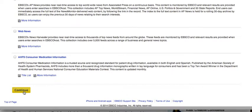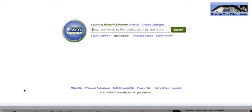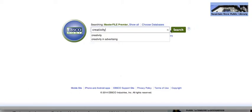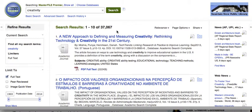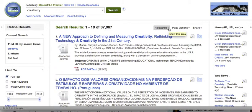That'll take me to the search page, and now it's just going to search the databases that I've selected. Here's where I'll put in my topic — creativity, for example. This is what my search results page looks like. There are lots of different ways you can look at this information. Right now it's defaulting to relevance, showing the most relevant articles based on my search topic.